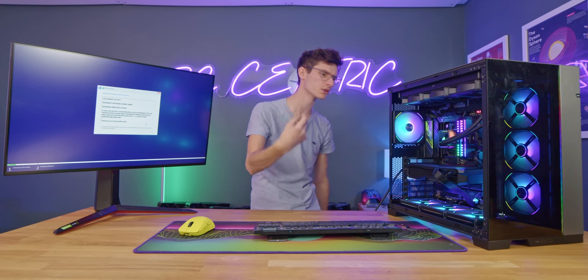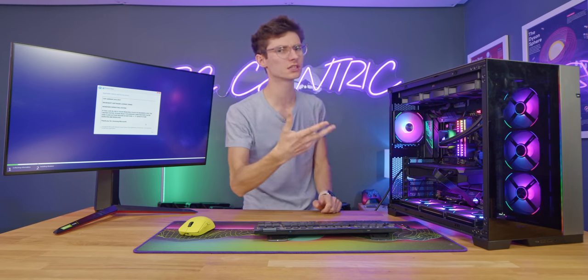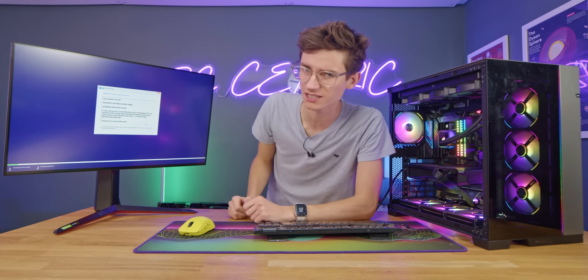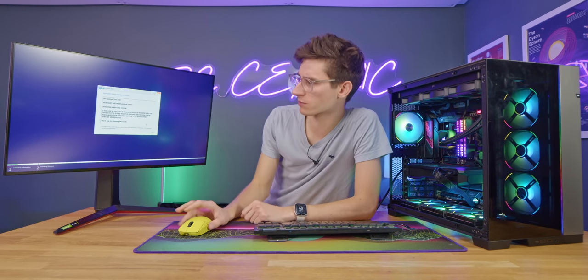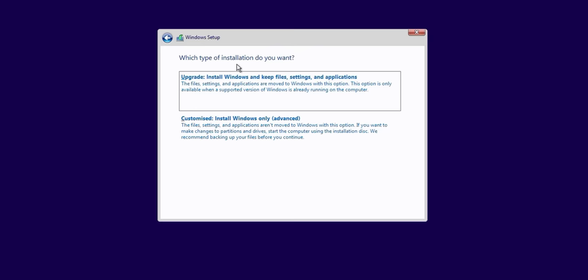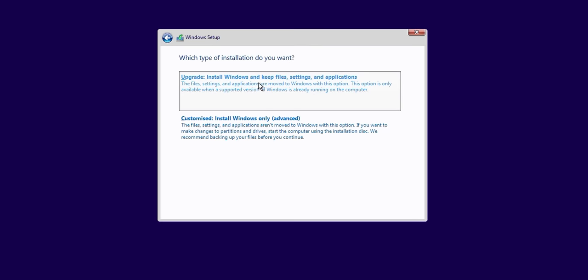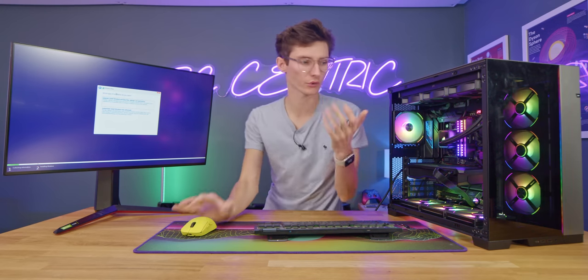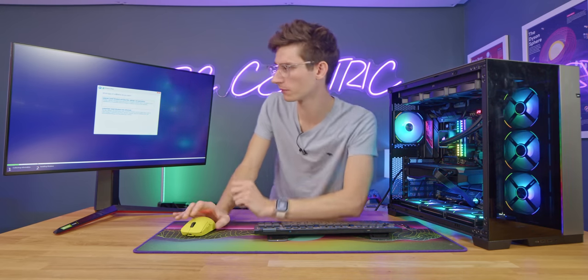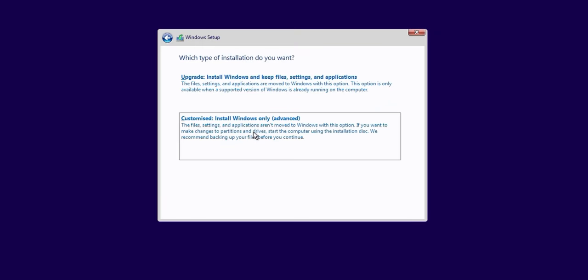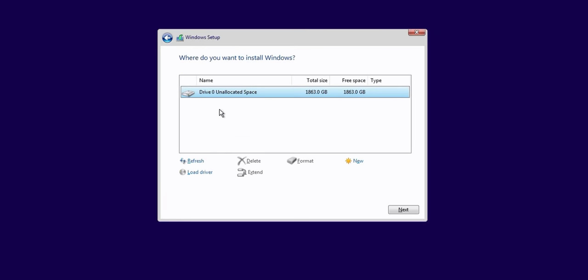And unfortunately with Windows 11 you do need to be connected to the internet to actually install Windows which is pretty annoying. Here it will tell you what type of installation do you want. Do you want to upgrade Windows or do you want to do a fresh install basically. Upgrade if you already have one. Fantastic if you're coming from like Windows 10. But here we want to go to customized.